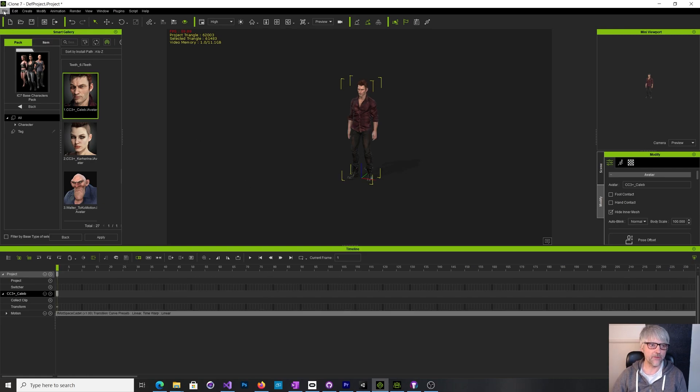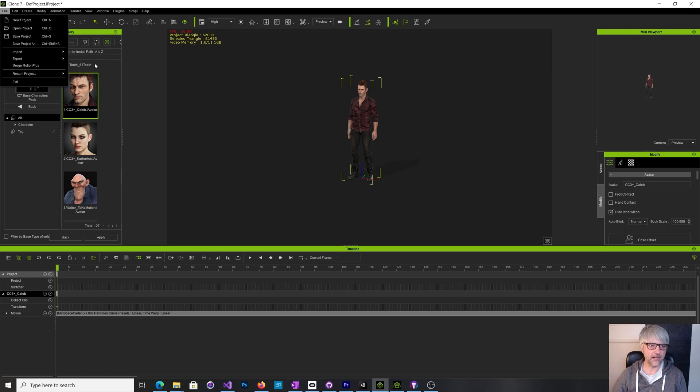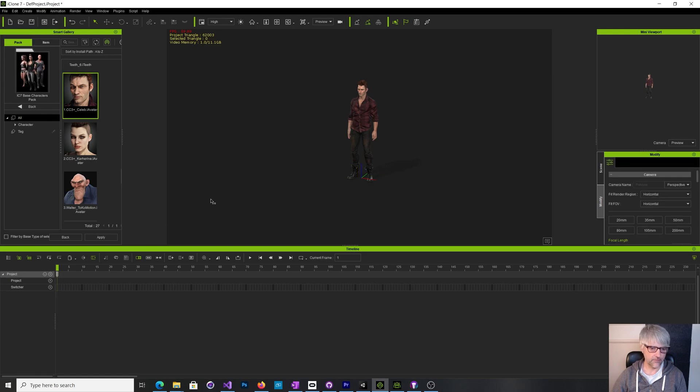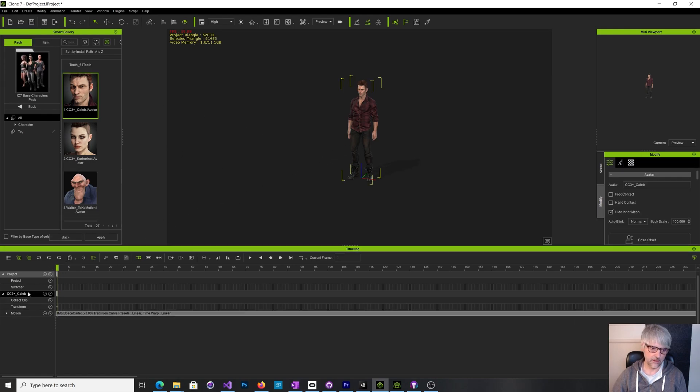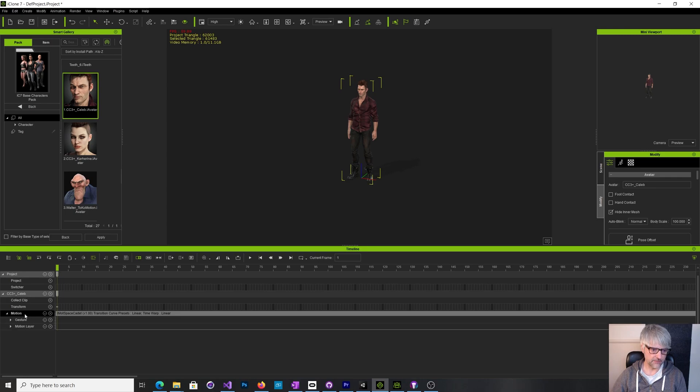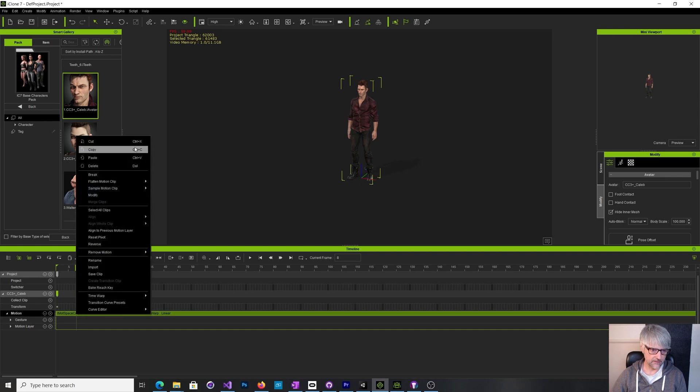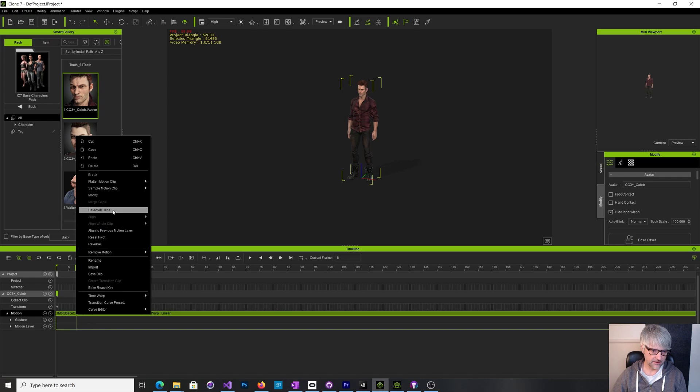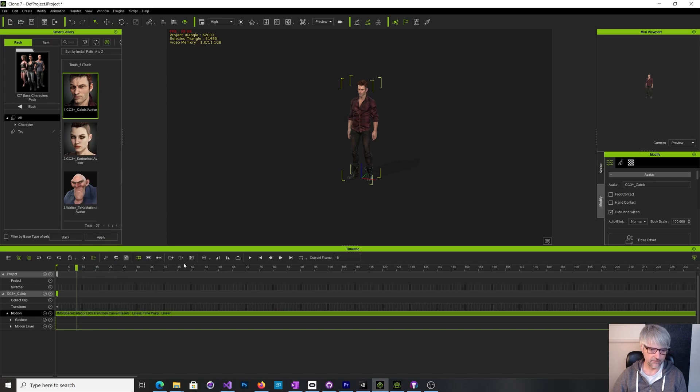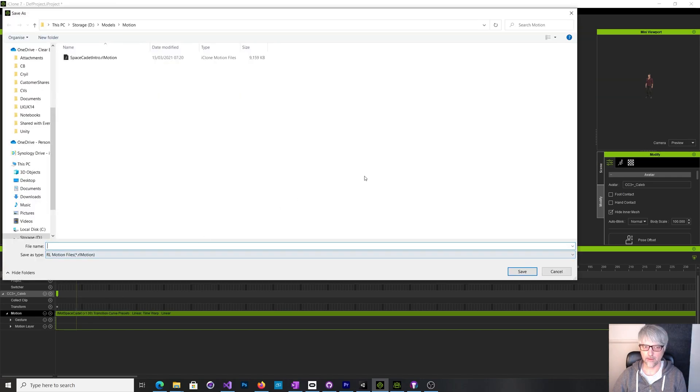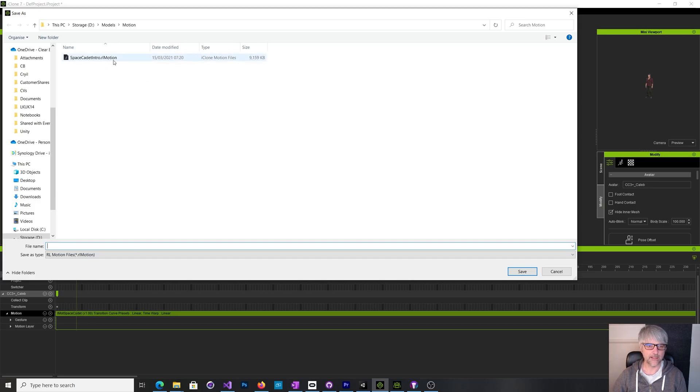So I've exported that as an iMotion and the way you do that is you come down to here and get onto the motion layer, and then you can say save. Somewhere in here, save clip. So I've created this thing called the space cadet R motion file.